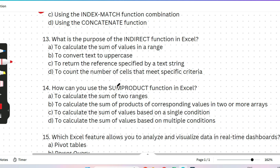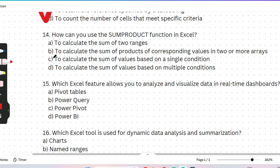The next question: what is the purpose of the INDIRECT function in Excel? Options: (A) to calculate the sum of values in a range, (B) to convert text to uppercase, (C) to return the reference specified by a text string, or (D) to count the number of cells that meet specific criteria. Please think about it and give your answer. The correct answer is C — to return the reference specified by a text string.